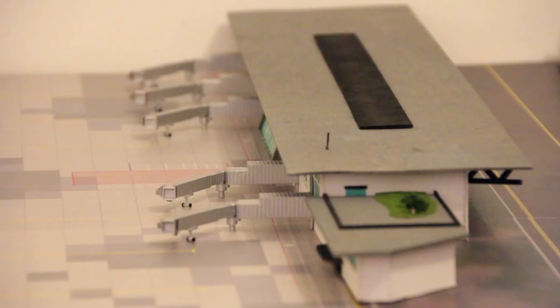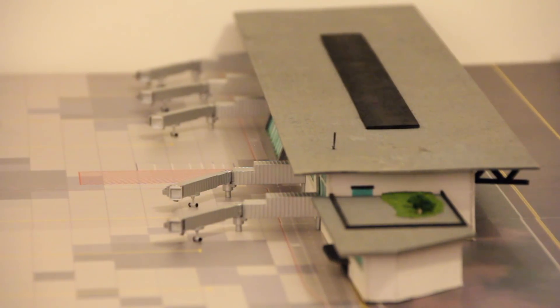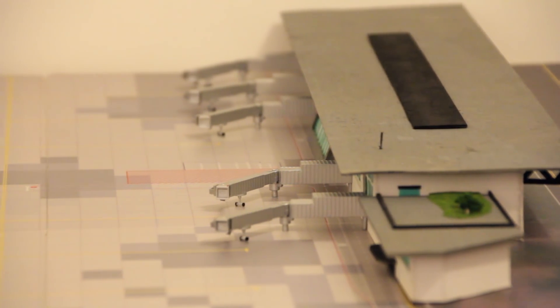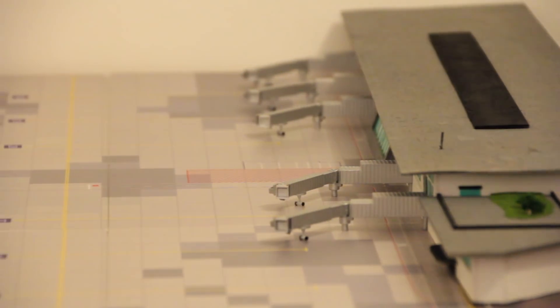The terminal has six gates - five of them with jet bridges, one where you will walk to the aircraft. These will all be single aisle aircraft.